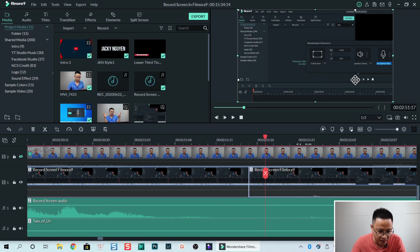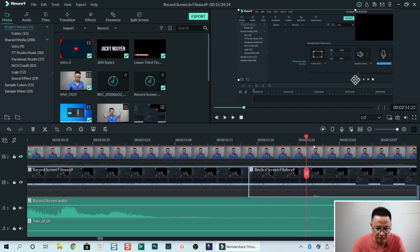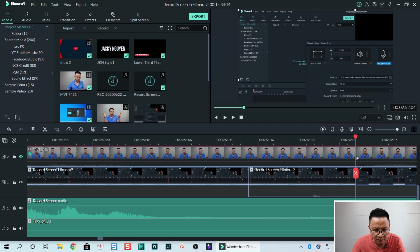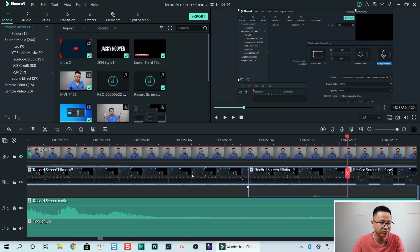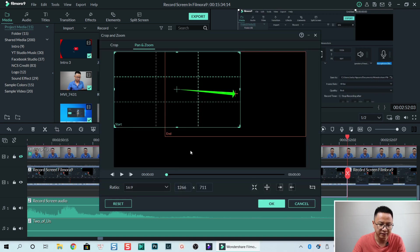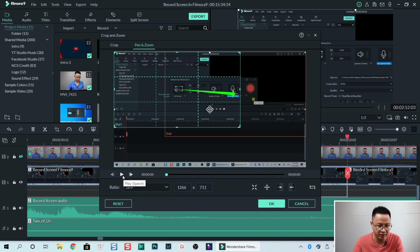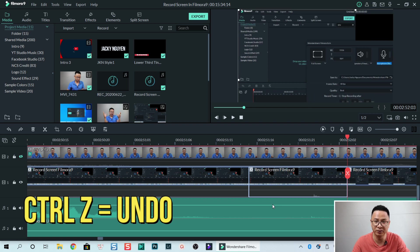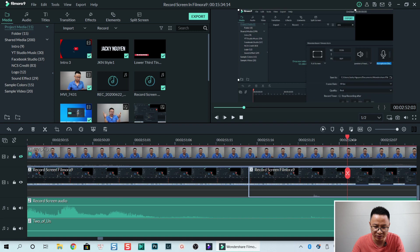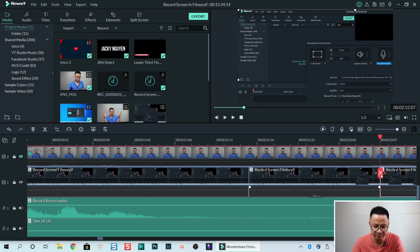We go about one second for the pan. Select it, go to the crop tool again, and preview it. It's a little bit too fast, so click OK and press Ctrl+Z to undo. Now move the playhead to a slightly longer position, then select it and split. Select the clip and go to crop again.